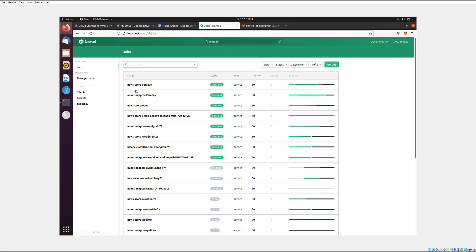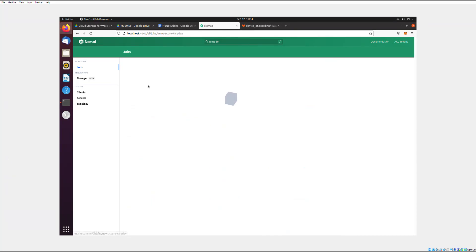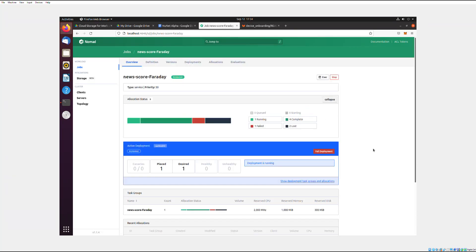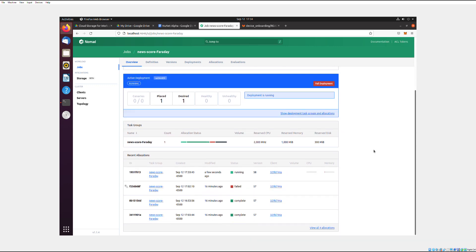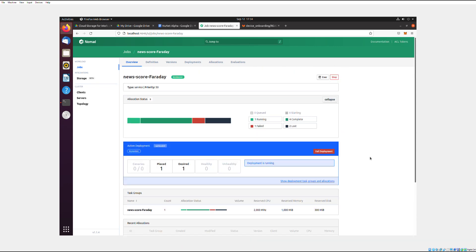But anyway, so yeah, that is how to onboard your device into NuNet for the private alpha, and then how to view it in the Nomad. So all the links that I showed will be in the description and or a pinned comment so that you can use them. So anyway, I've been Mac. Thank you for joining me for a day. And remember, everything's going to be okay.